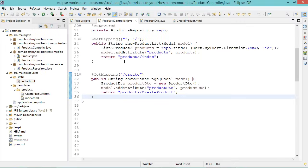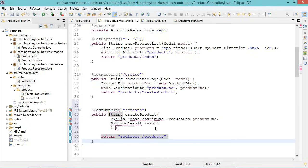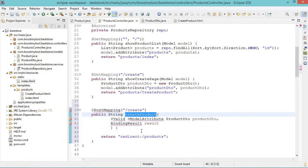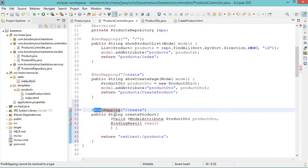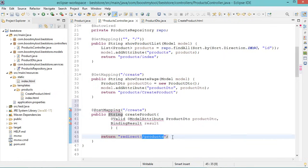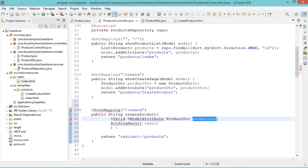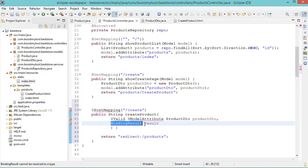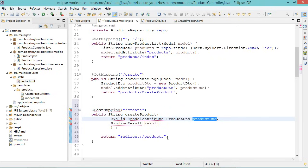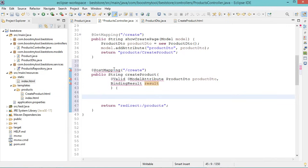Now let's create a new method in ProductsController called createProduct, accessible at /products/create using the POST method. This method returns a string to redirect the user to the list of products. It requires a ProductDTO object bound to the form, annotated with @Valid to validate the data. To check for validation errors, we add a BindingResult parameter called result. Since we did not add any validation annotation to the image file in ProductDTO, we need to check manually if the image file is empty — if so, we add a FieldError to the result with the message 'The image file is required'.